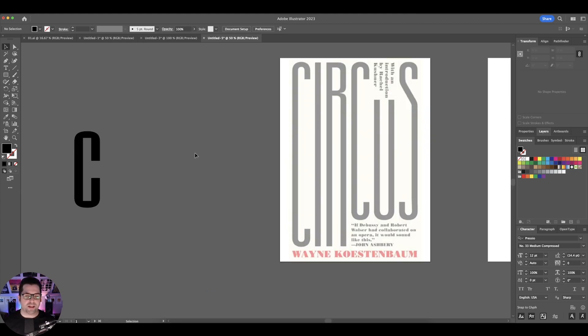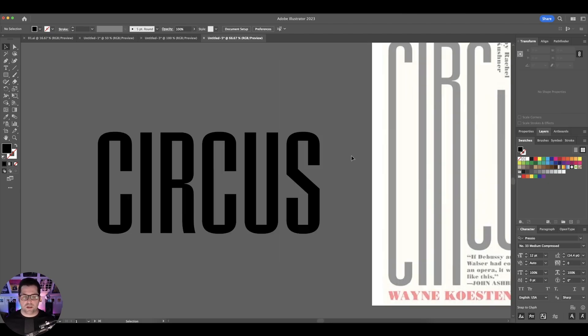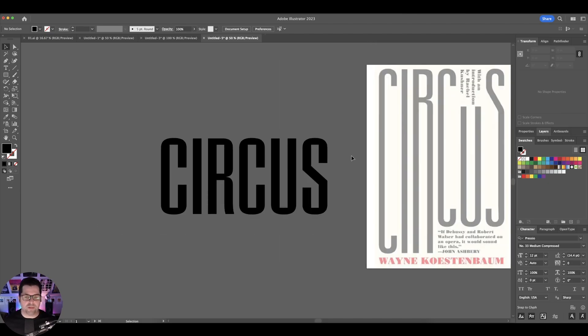I'm not really sure what the technical term is for this effect other than just stretch text. So what you want to do is you want to find a font that has a couple of characteristics. One, that it's compressed — that's pretty easy to find.